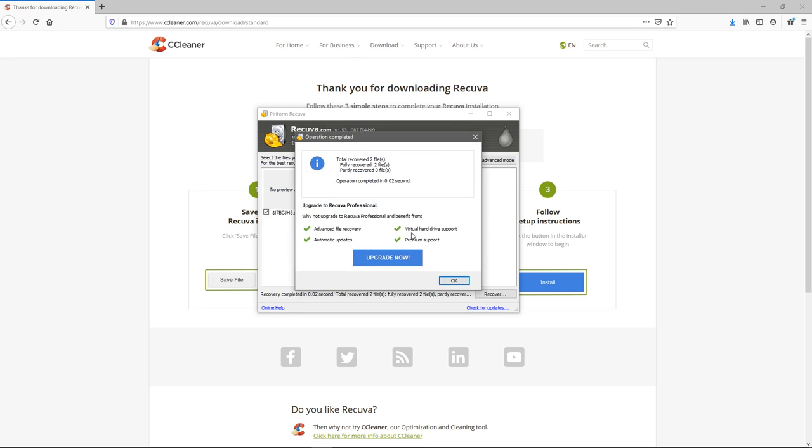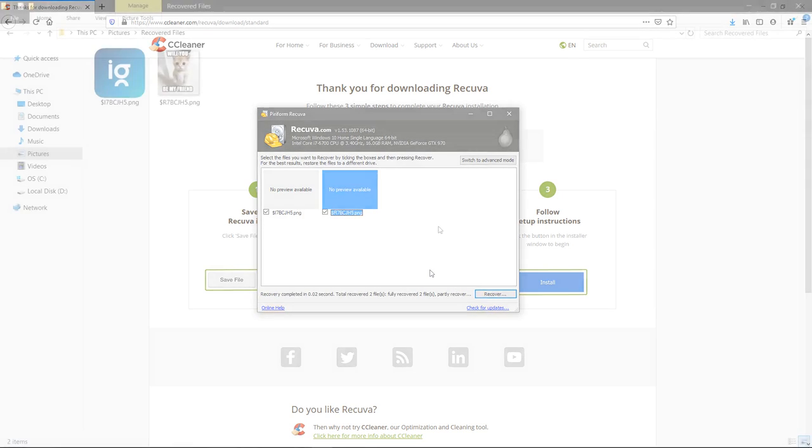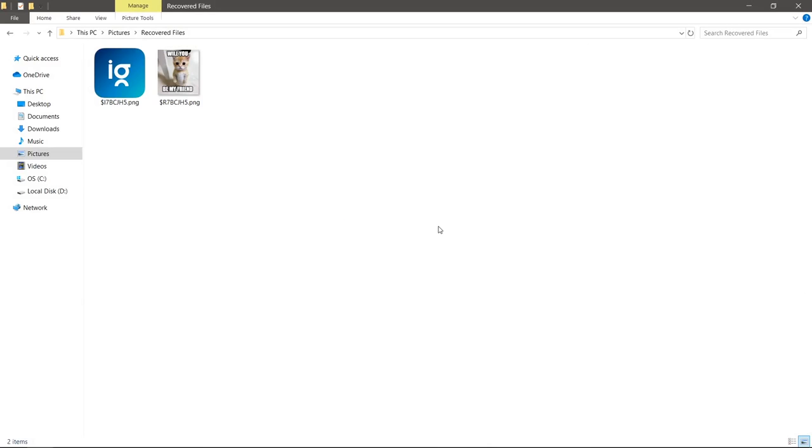Okay, we don't have to upgrade. Let's see if that has done anything. All right I'm now in the recovered files folder. You can see I have two images here.